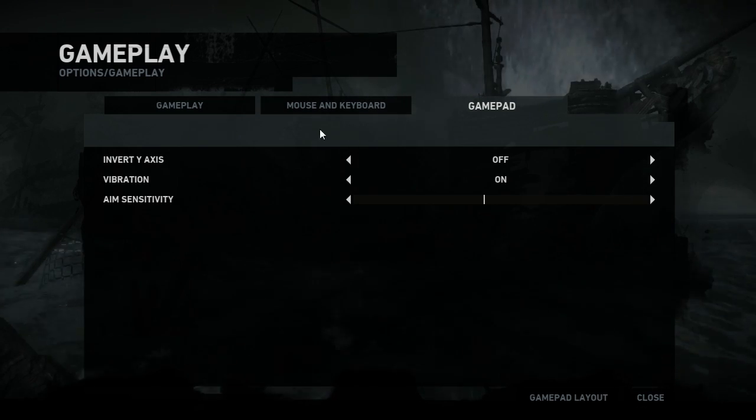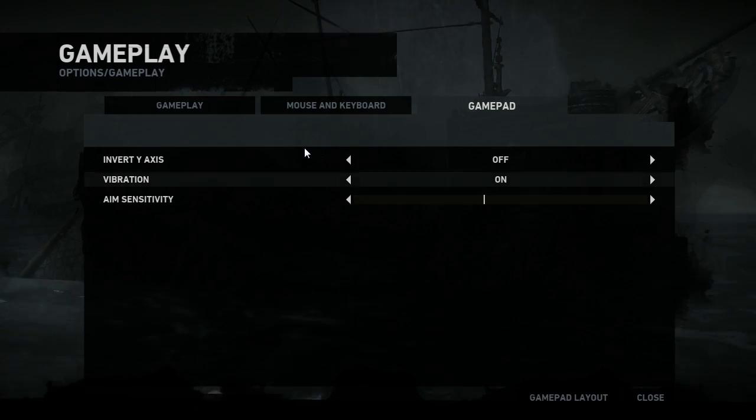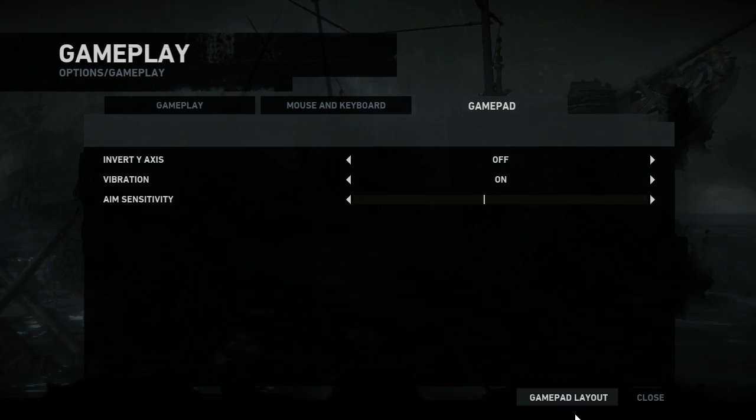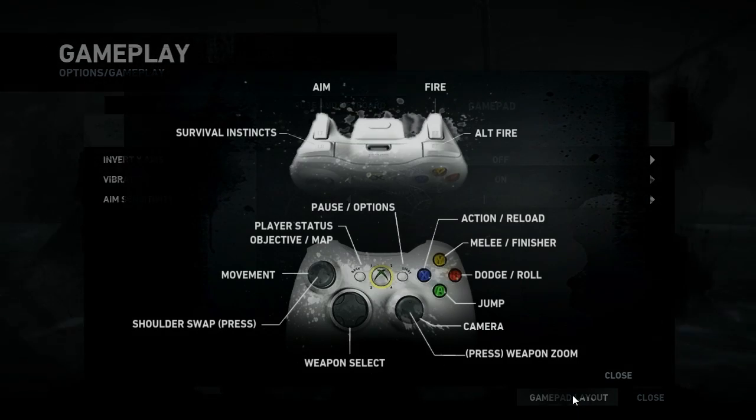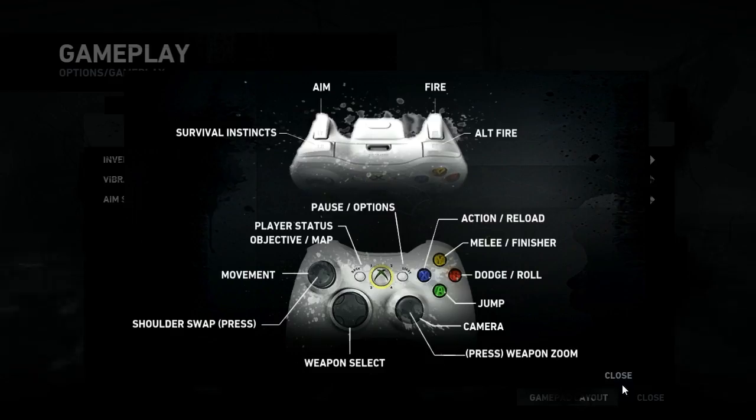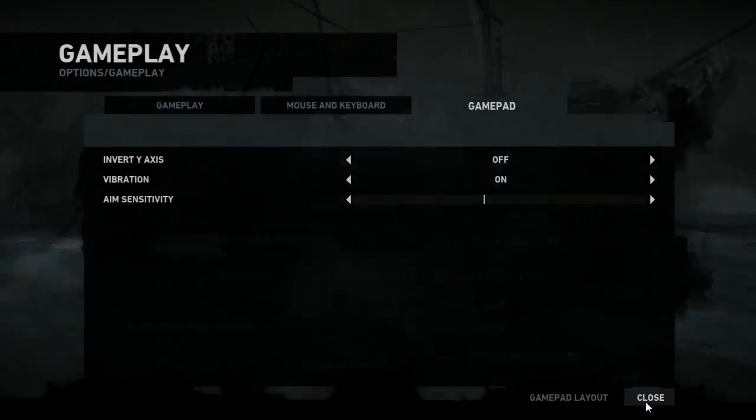And of course, gamepad support, as you'd expect, although you cannot, as far as I know, rebind the gamepad inputs.